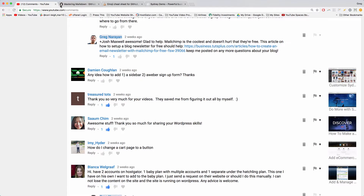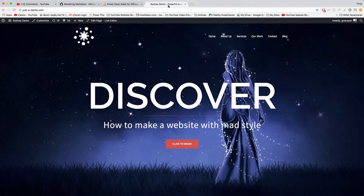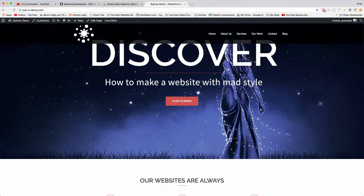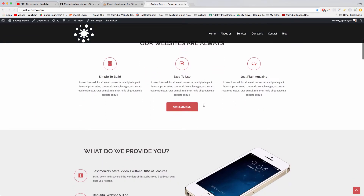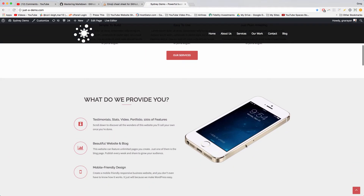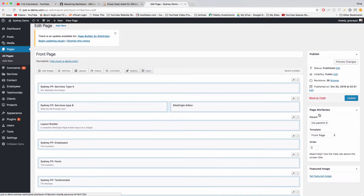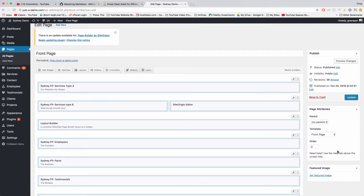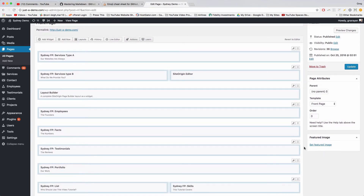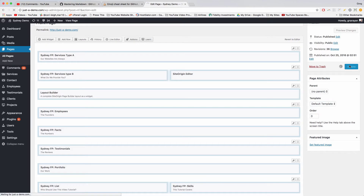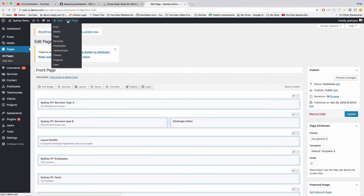Alright, so let's go to the demo site where we can answer Damien's question. Now we're going to add the sidebar on the Sydney theme. That starts by clicking Edit Page. It's really easy — you just need to navigate over to the Page Attributes section over here, and on each page there's this section. In the Template dropdown, you can just change it to Default Template and hit Update.